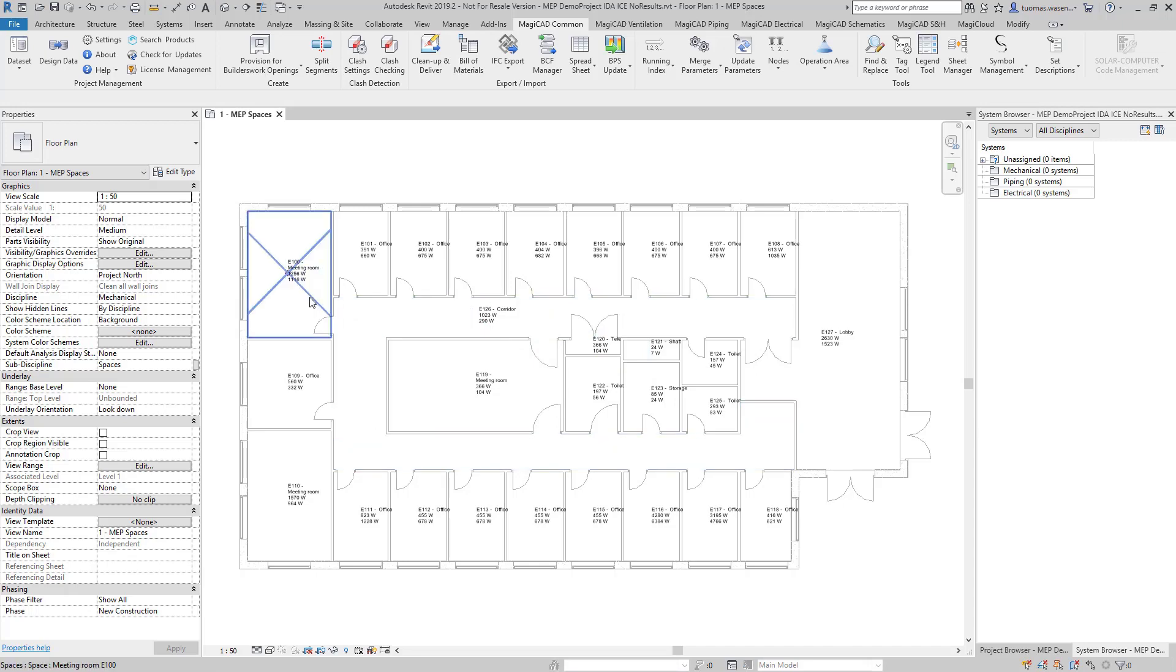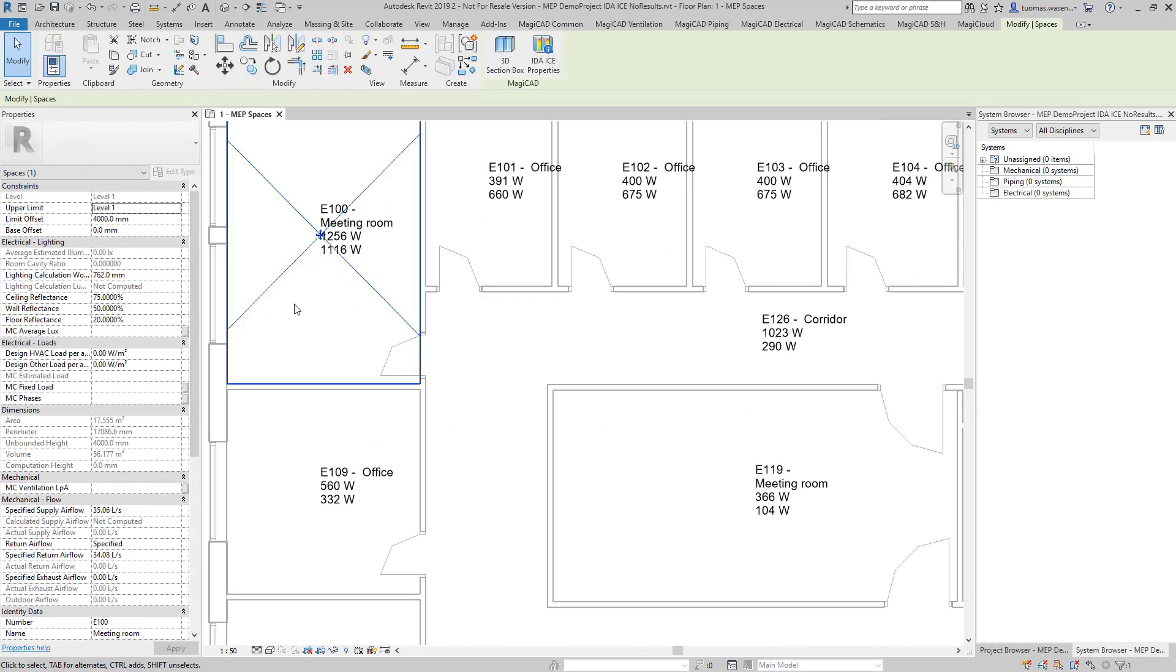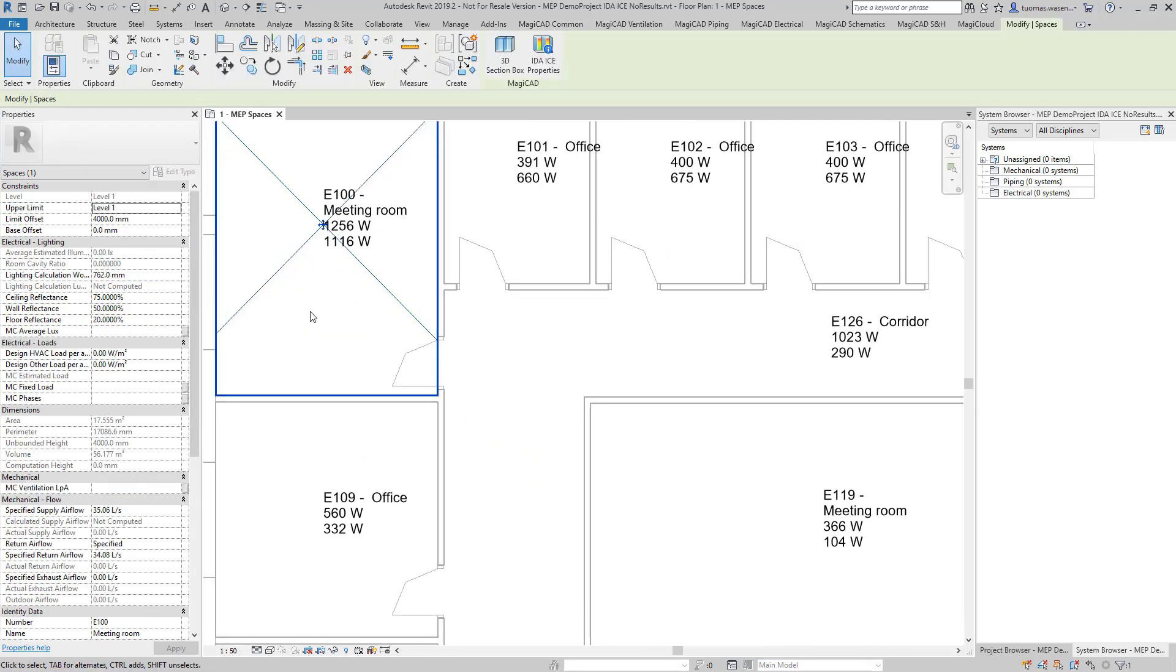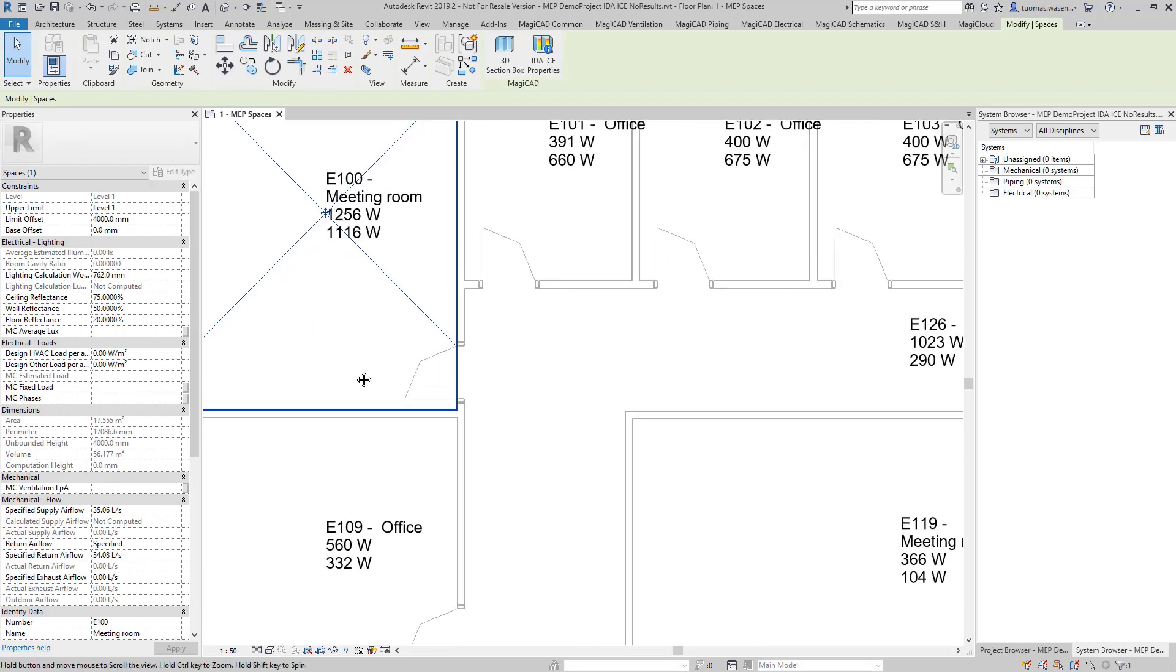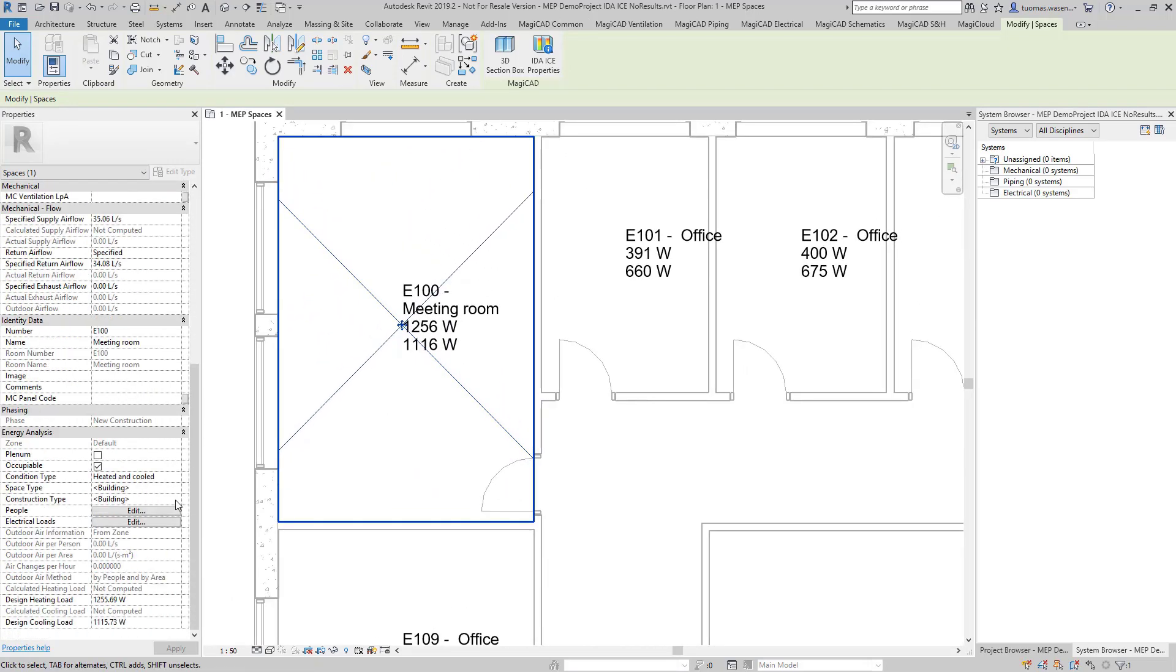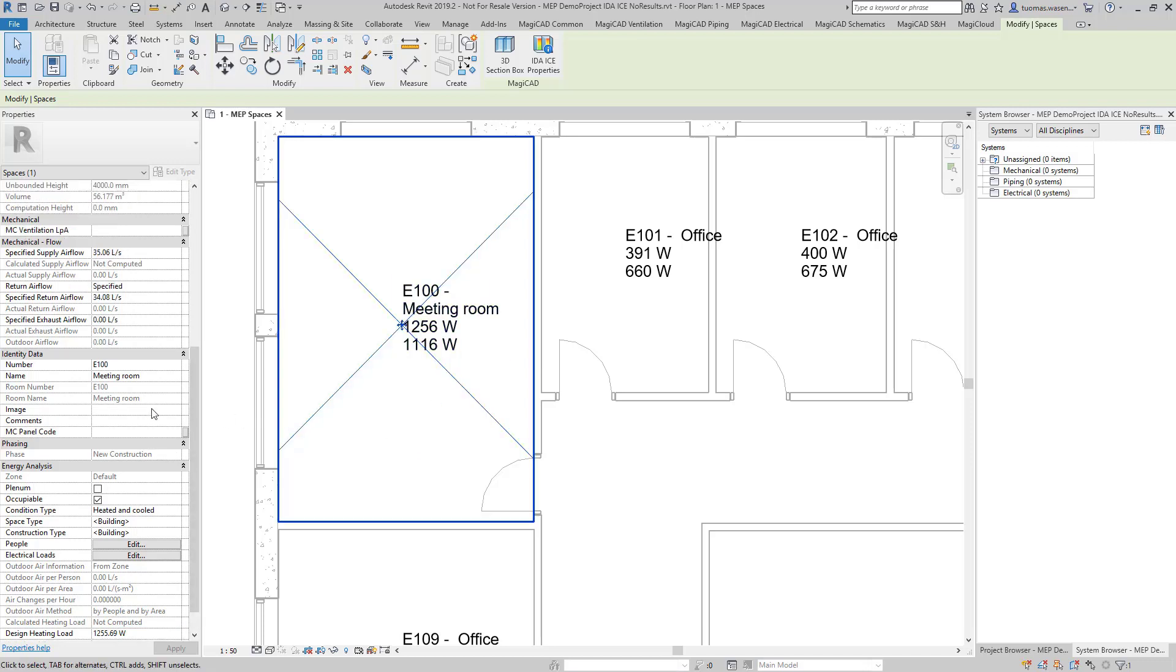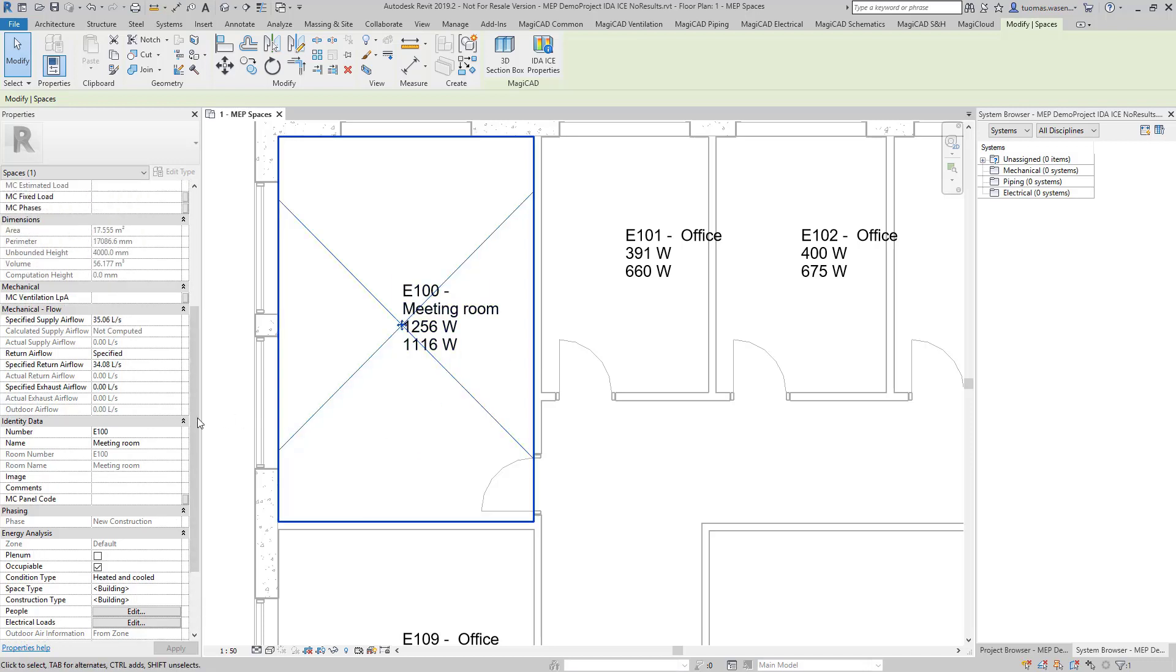And since I'm using tags in here I can see that the heating and cooling loads are here. So I have under Energy Analysis: Design Heating Load, Design Cooling Load, corresponding values on the tag. And of course the Mechanical Flow portion has the Specified Supply Airflow and Specified Return Airflow.